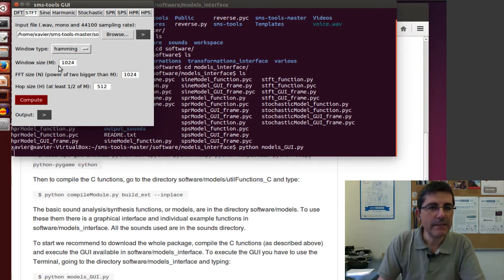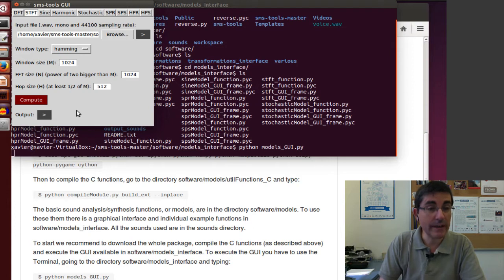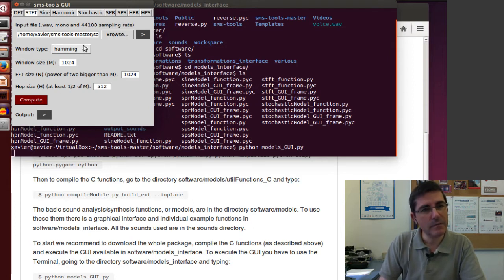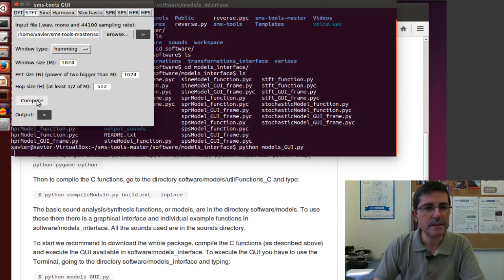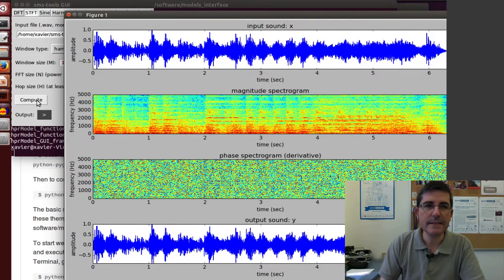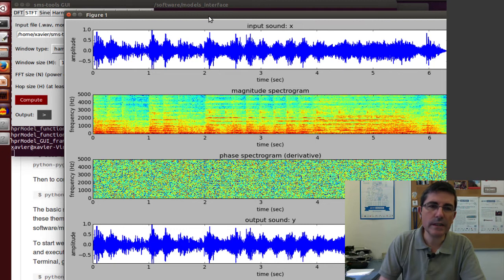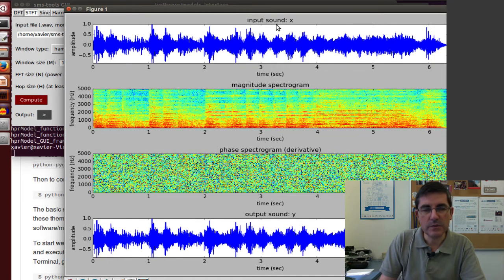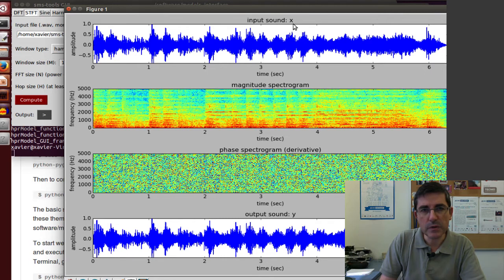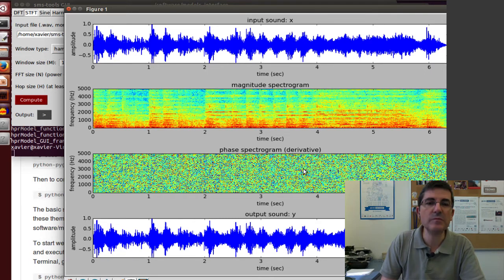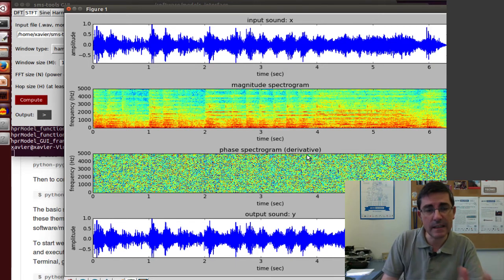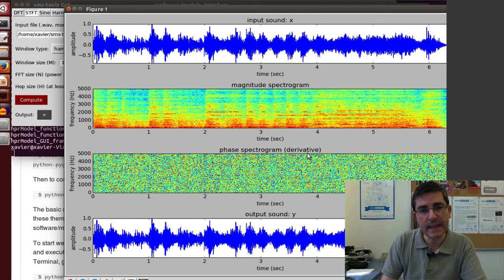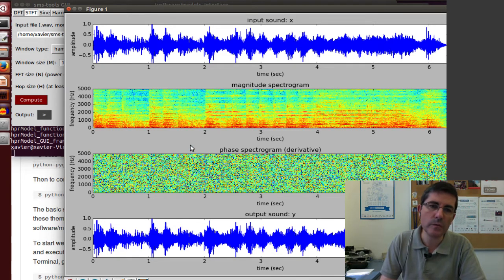We have a whole bunch of parameters that we will be using to analyze this sound. Let's just use the default parameters and click Compute. This is what it has computed. This was the original file input sound, the X signal. Then it has analyzed the spectrogram, like the ones we are seeing in Audacity and Sonic Visualizer, but now we have actually computed with our own program.